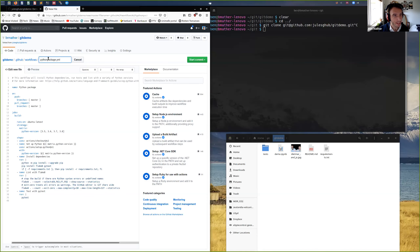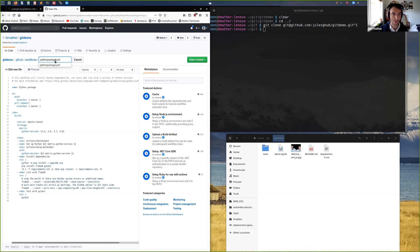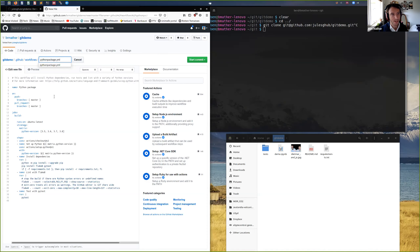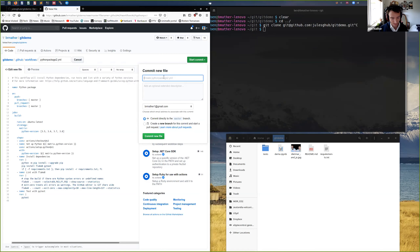We can commit this straight to our repo, or change the name. I've already got a 'python-package.yml' in there from testing before, so I'm going to give mine 'python-package-2.yml', go 'Start Commit', write 'Create Python package 2', and then commit new file.